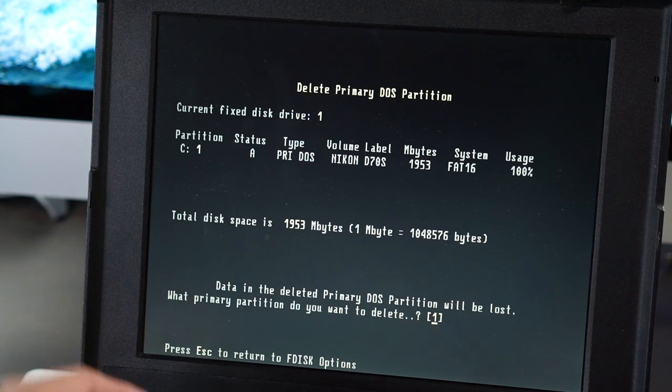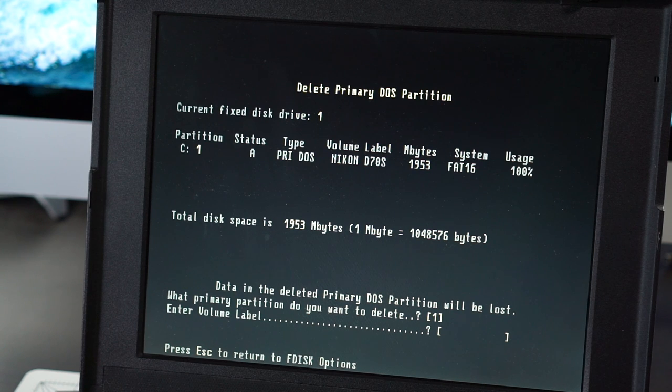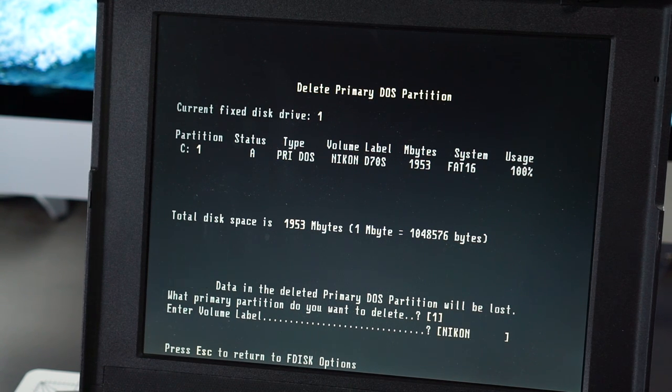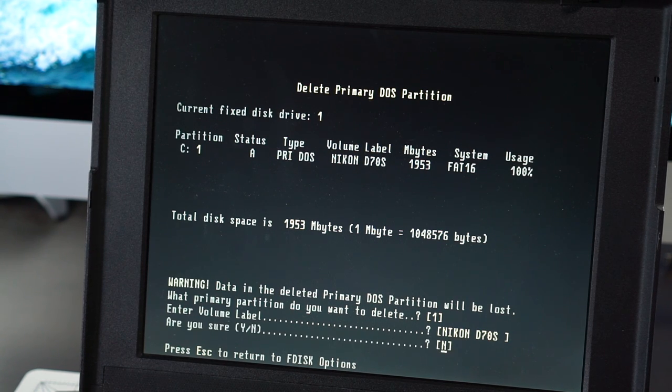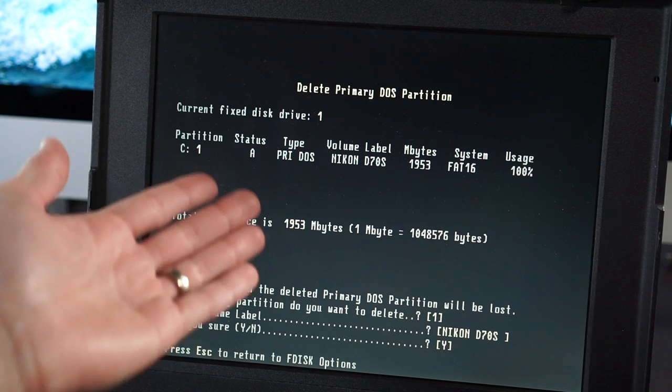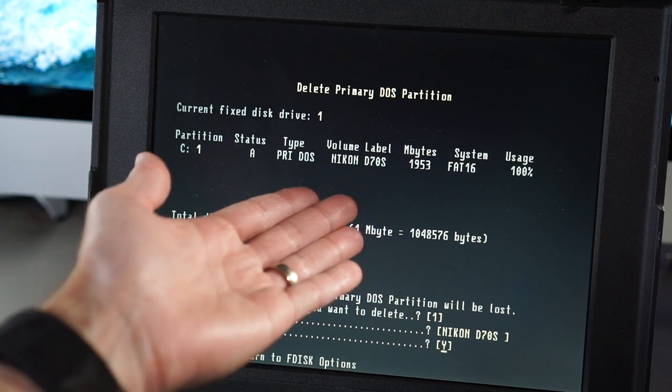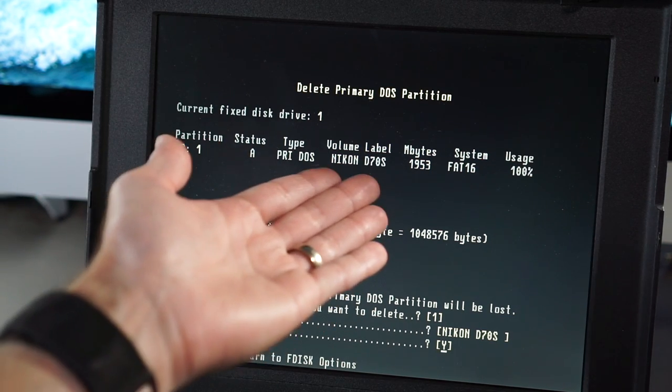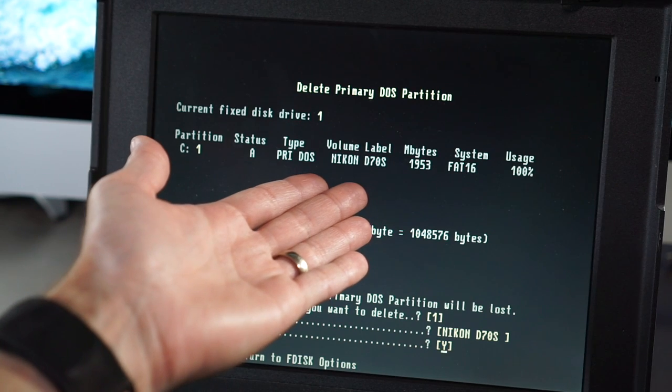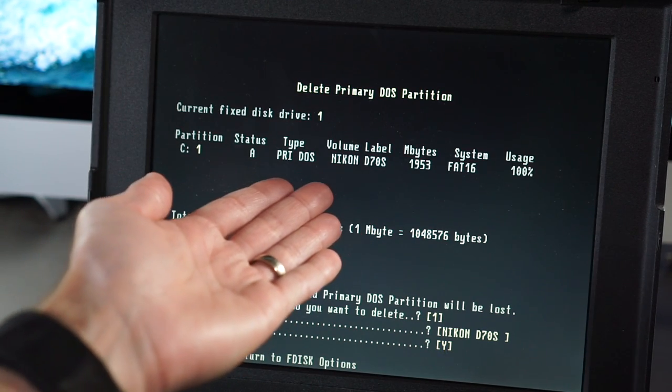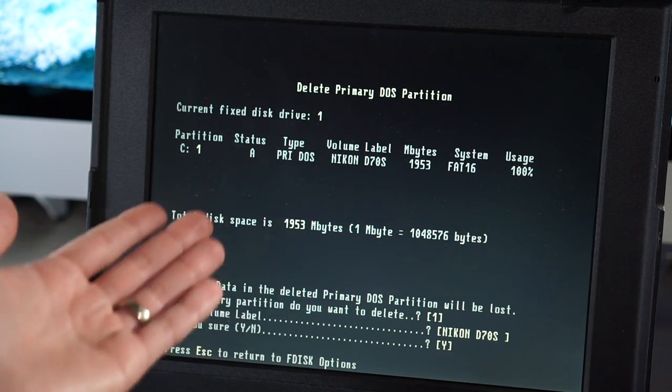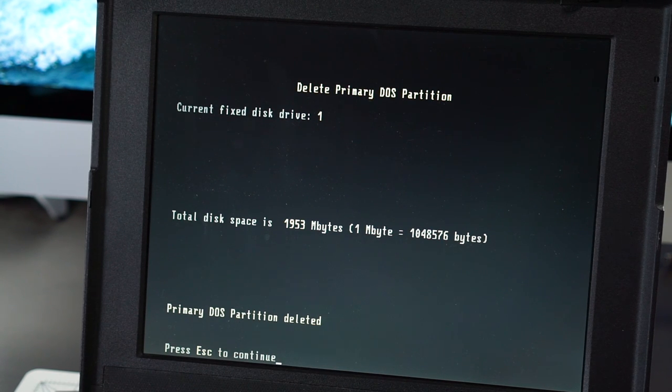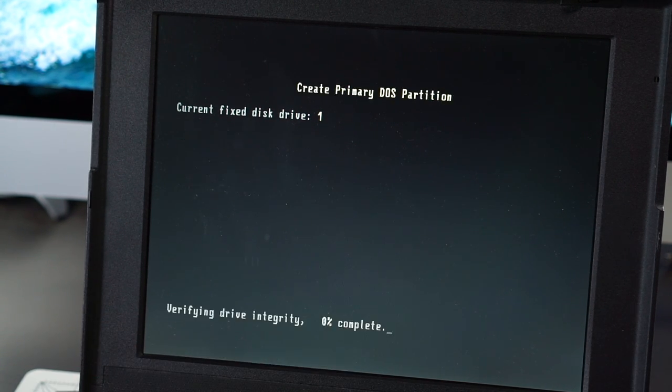Yes. I want to delete that one. Volume label. Oh, that's right. They make you type it in. To be really sure you wanna do it. Am I sure? I'm pretty sure I got all the pictures off of this card from... That's gotta be over 10 years. That's probably... This card is probably 13, 14 years old. I imagine I got all the pictures off of it. So, yeah, go ahead and wipe it. Let's create a new primary DOS partition.